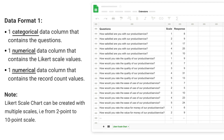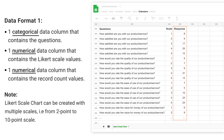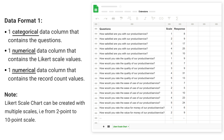Data format 1 has one categorical data column that contains the questions, one numerical data column that contains the Likert scale values, and one numerical data column that contains the record count values.